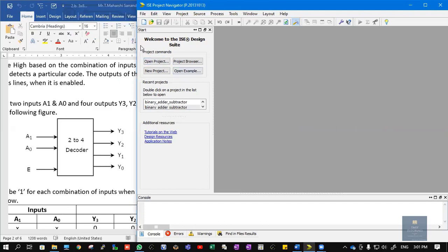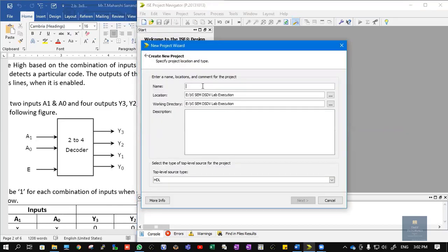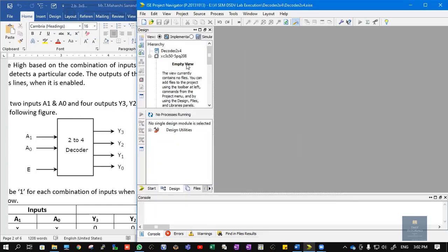To write the Verilog code, open Xilinx ISE Design Suite 14.7. Click on File, then New Project. Give the project the name 'decoder2x4' and set a location. A folder will be created by that name, and the top-level source type is HDL, which stands for Hardware Description Language. Click Next, Next, and Finish. A blank project is created by the name decoder 2x4.